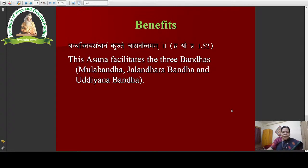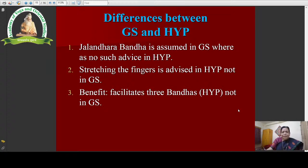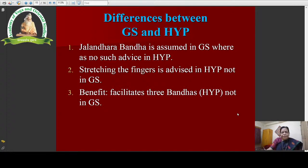The differences between Gheranda Samhita and Hatha Yoga Pradipika are as follows. Number one: Jalandhara Bandha is assumed in Gheranda Samhita, whereas there is no such advice in Hatha Yoga Pradipika. Number two: stretching of fingers is advised in Hatha Yoga Pradipika, which is not in Gheranda Samhita. Number three: in Hatha Yoga Pradipika, Singhasana is said to facilitate the three bandhas, while Gheranda Samhita does not mention this. These are the three differences.